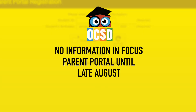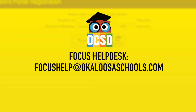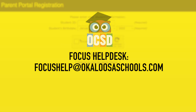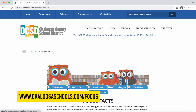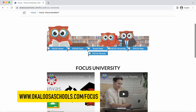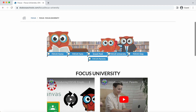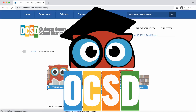Please know that your parent portal account will not show any information until late August. Please contact your school or email the FOCUS help desk at focushelp@okaloosaschools.com for help. Visit okaloosaschools.com/focus to access information and helpful resources. Thank you, and we look forward to the opportunities this new software will provide our families and employees.